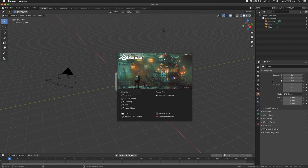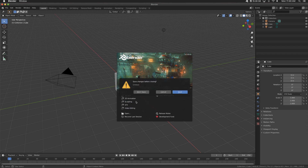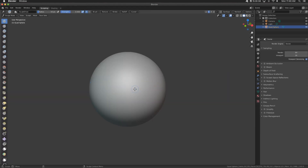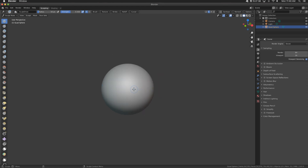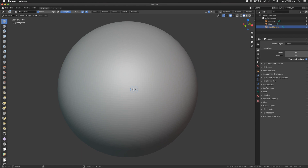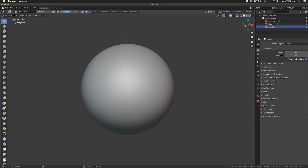So I'm in Blender, I'm gonna go to sculpting and this brings up the default Blender sculpting. I finally nailed it down as to what in the world is going on. This is the default sphere — watch what happens. I'm on the draw brush and if I draw a slow circle...